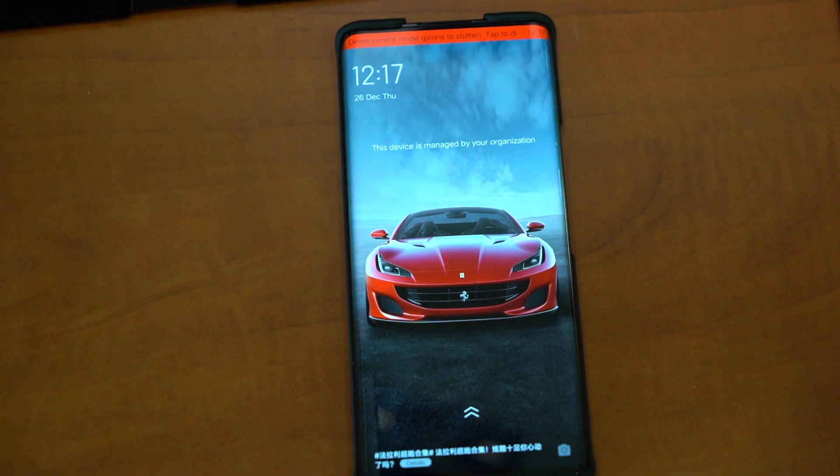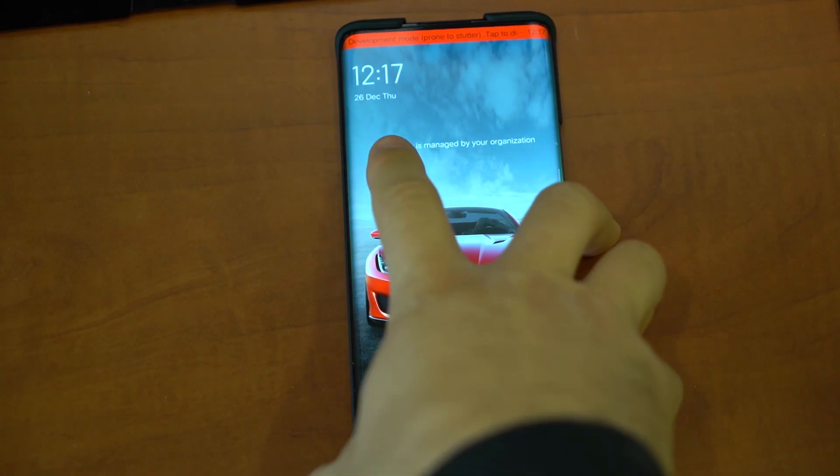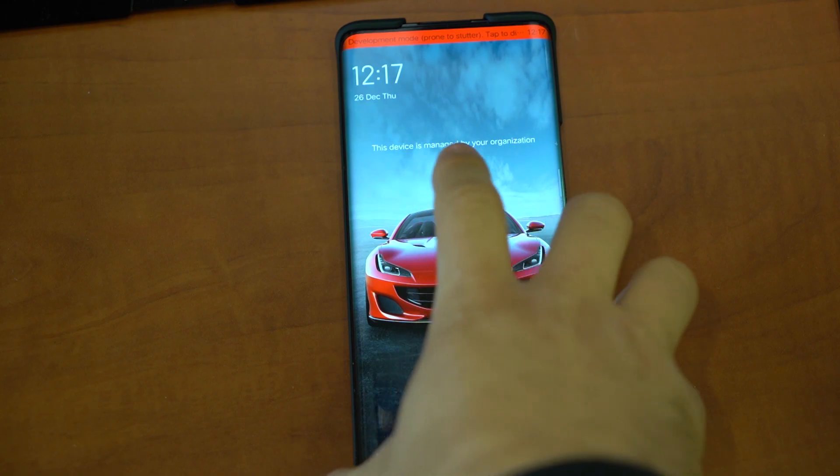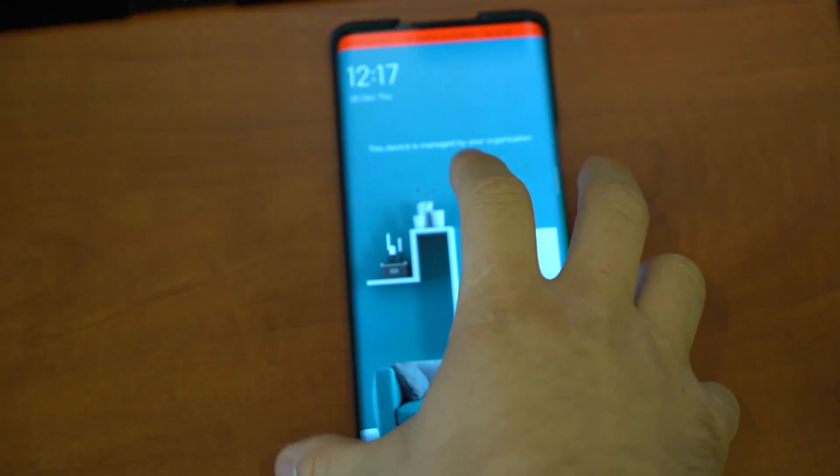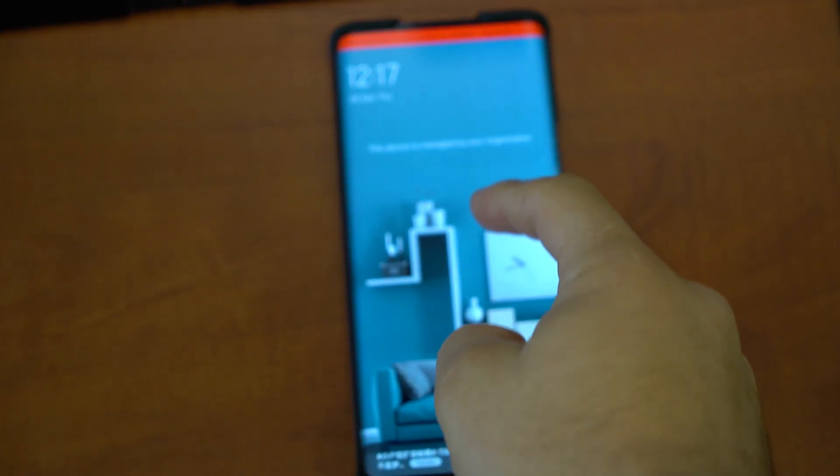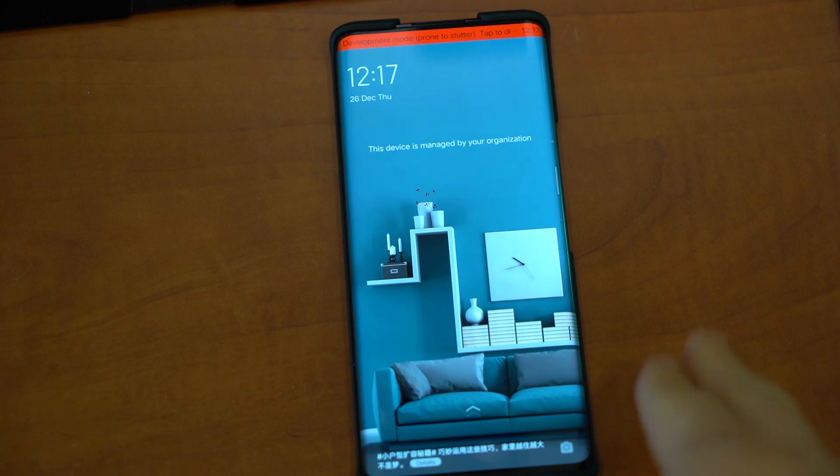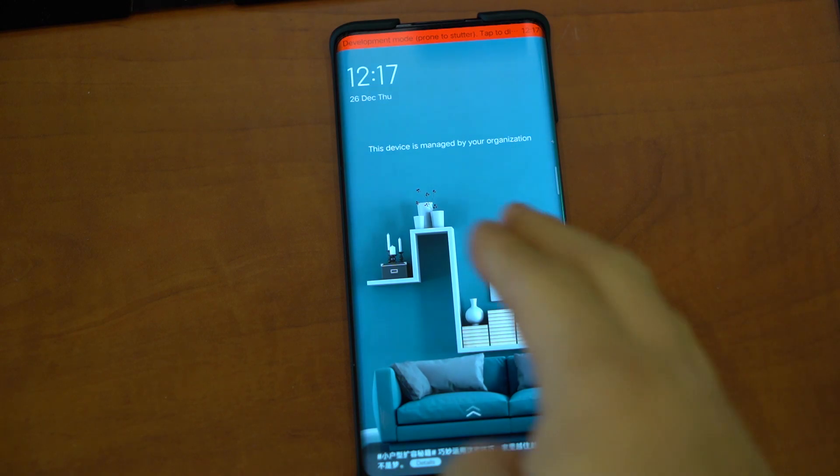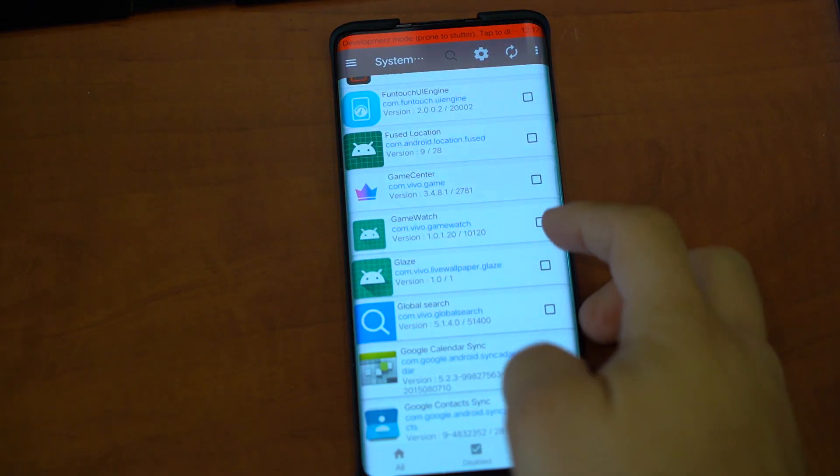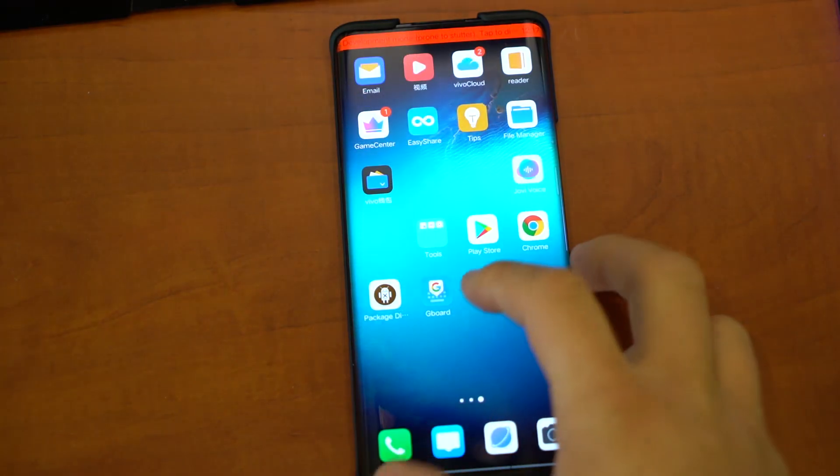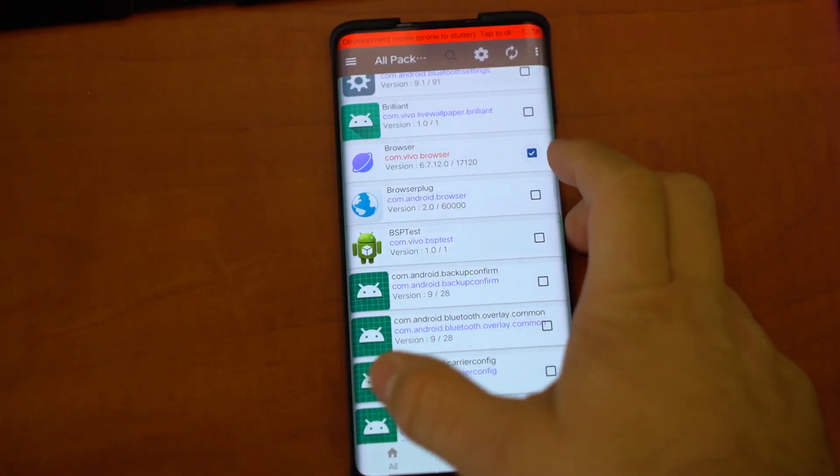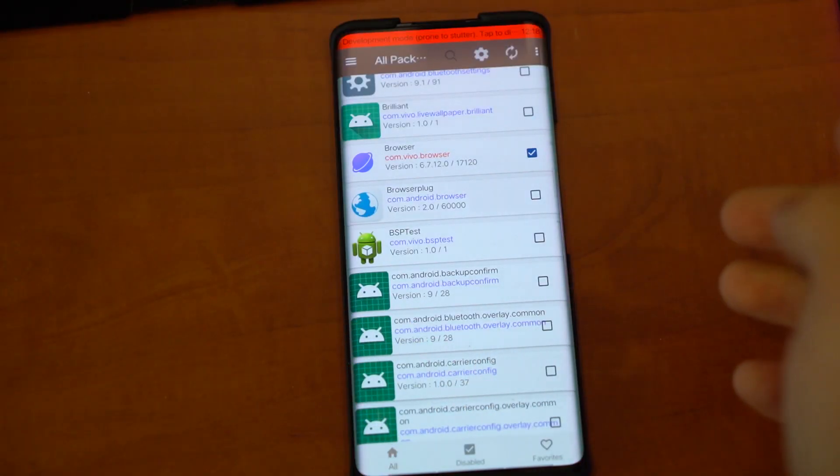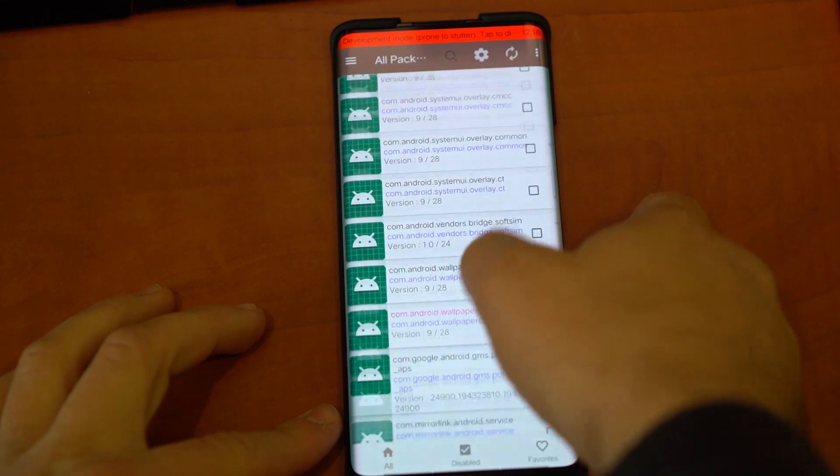Okay, now we have this message that says 'This device is managed by your organization.' But don't worry, this is completely normal. It's just what the app does. Let's try opening it. Okay, now it works. Now I can disable anything I want on the phone.